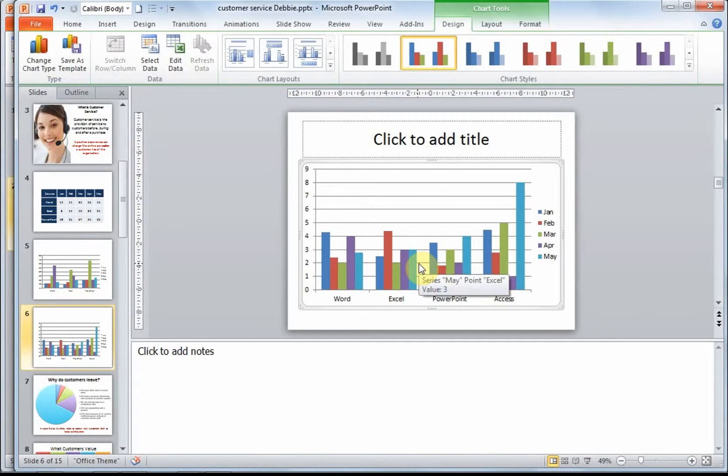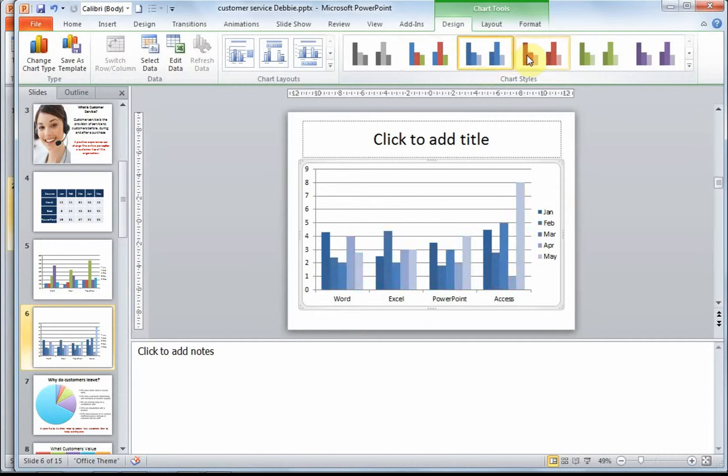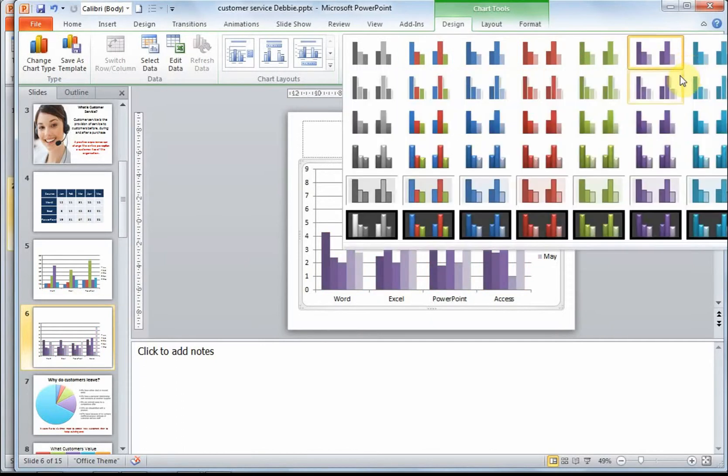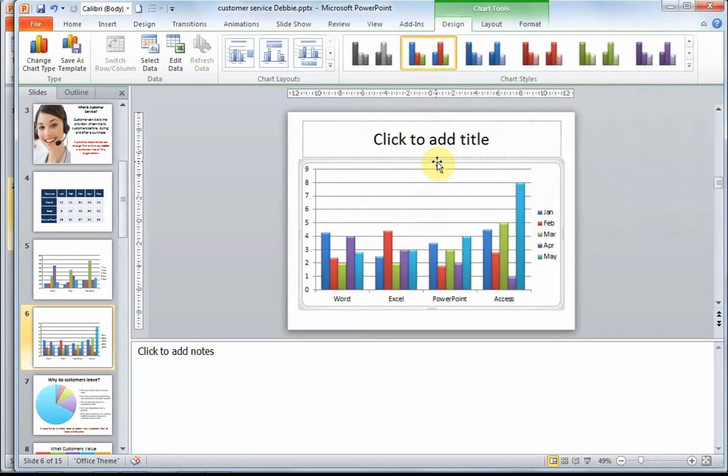The next thing we're going to learn about is how we modify charts. As you can see, we have various chart styles. And it's very easy to change the whole look of the chart just by a single click.